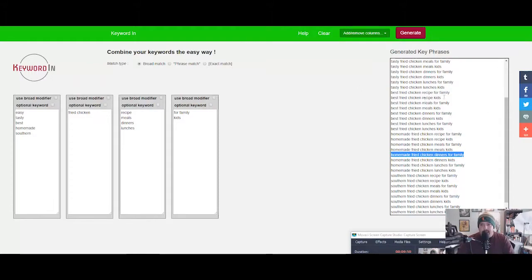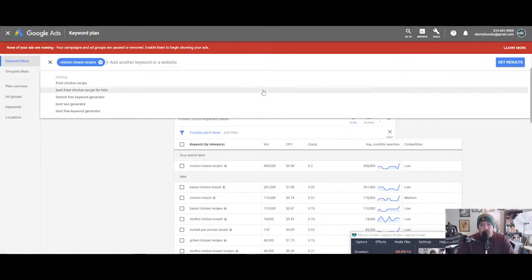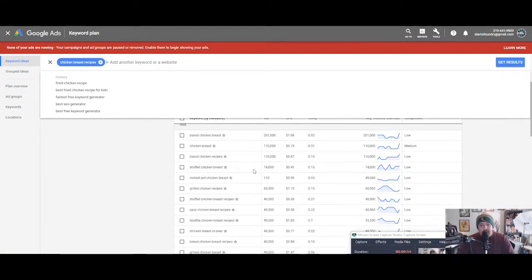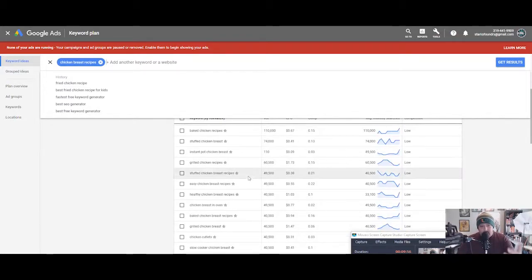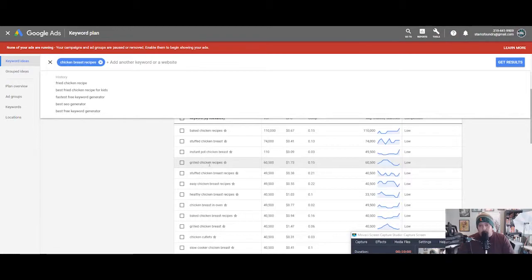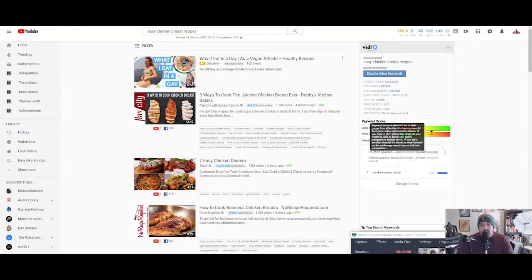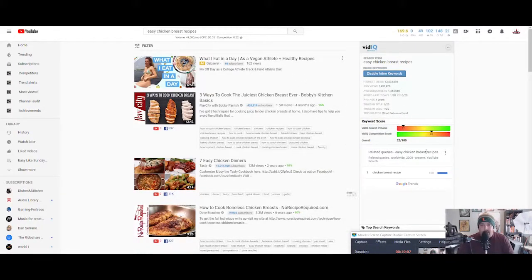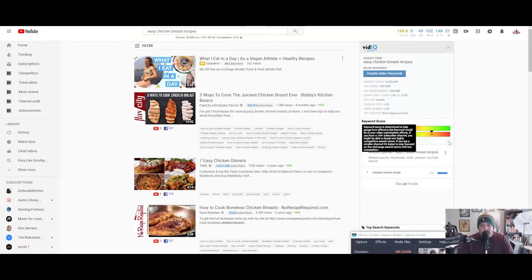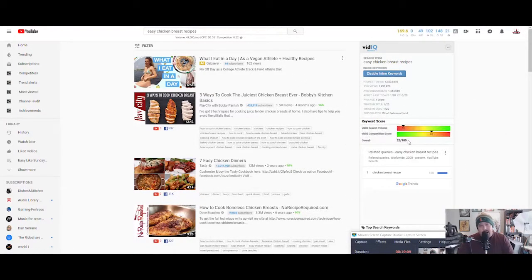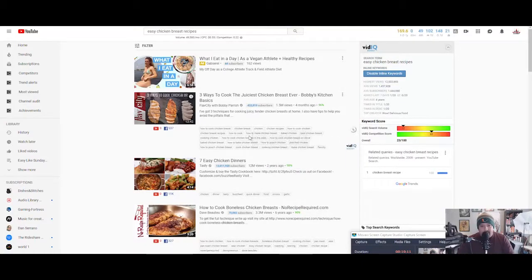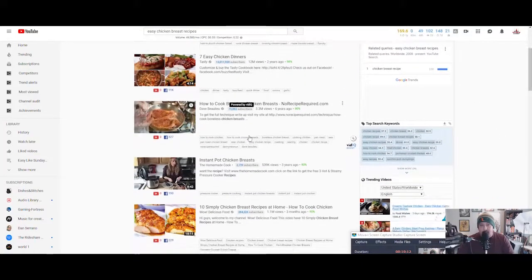You could take that phrase, run it through Google Ads, and here it gives you other topics. You could do a stuffed chicken breast recipe or a grilled chicken recipe, and then you just plug it in, generate those ideas. Come over here—vidIQ will tell you the competition and what your chances are exactly of ranking and getting listed.